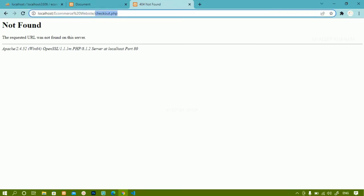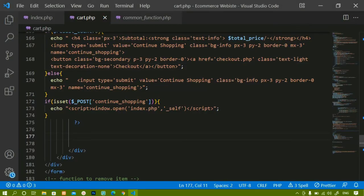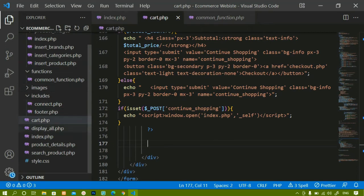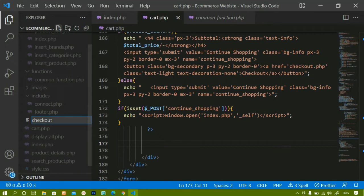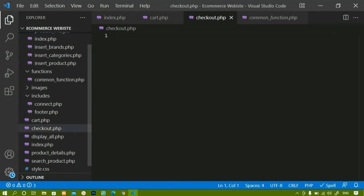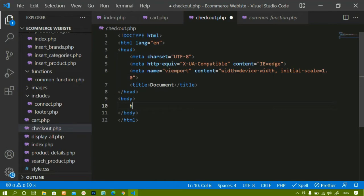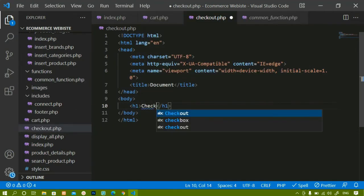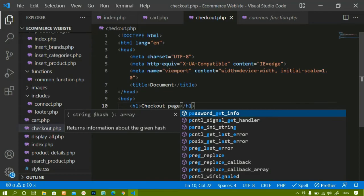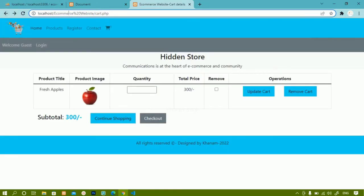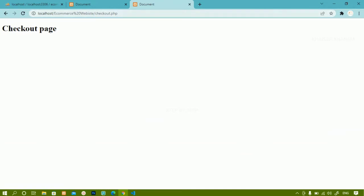The file checkout.php hasn't been created yet, so I'm getting a 'not found' error. Inside the root folder I'll create the file and name it checkout.php. Inside it I'll write the basic HTML boilerplate and add an H1 saying 'checkout page'. After saving and refreshing, clicking checkout redirects to checkout.php and I can see the H1 heading — everything is working fine.